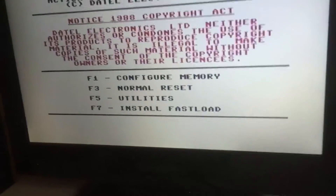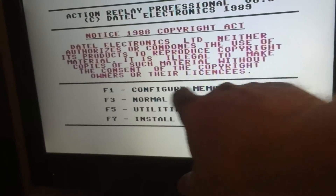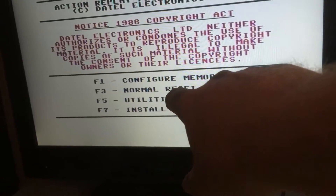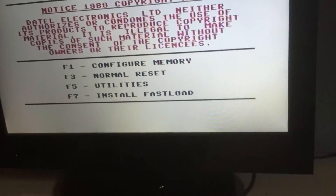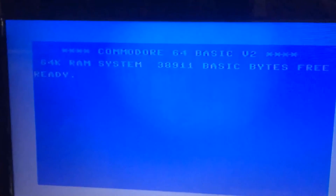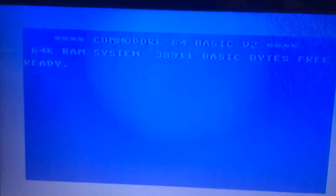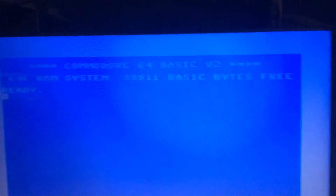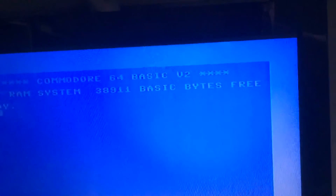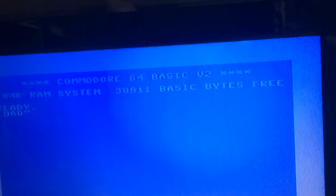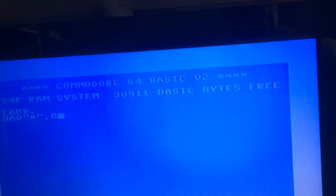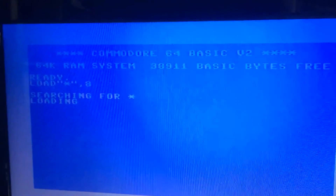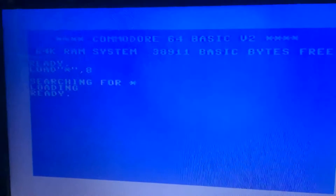You've got F1 configure memory, F3 normal reset - I'm going to do a normal reset. There's a lot of light coming in from the window so I'm not sure if the camera's picking up the screen. Type in LOAD, quote, star, quote, comma 8. When it says ready, type in RUN.